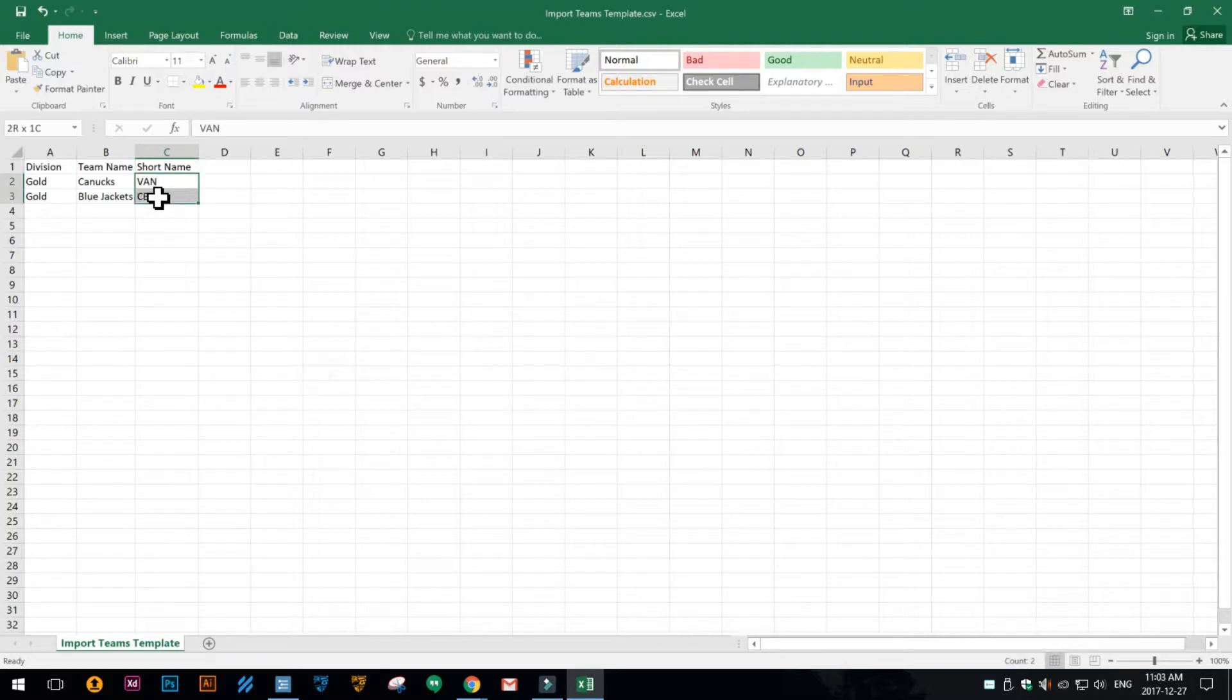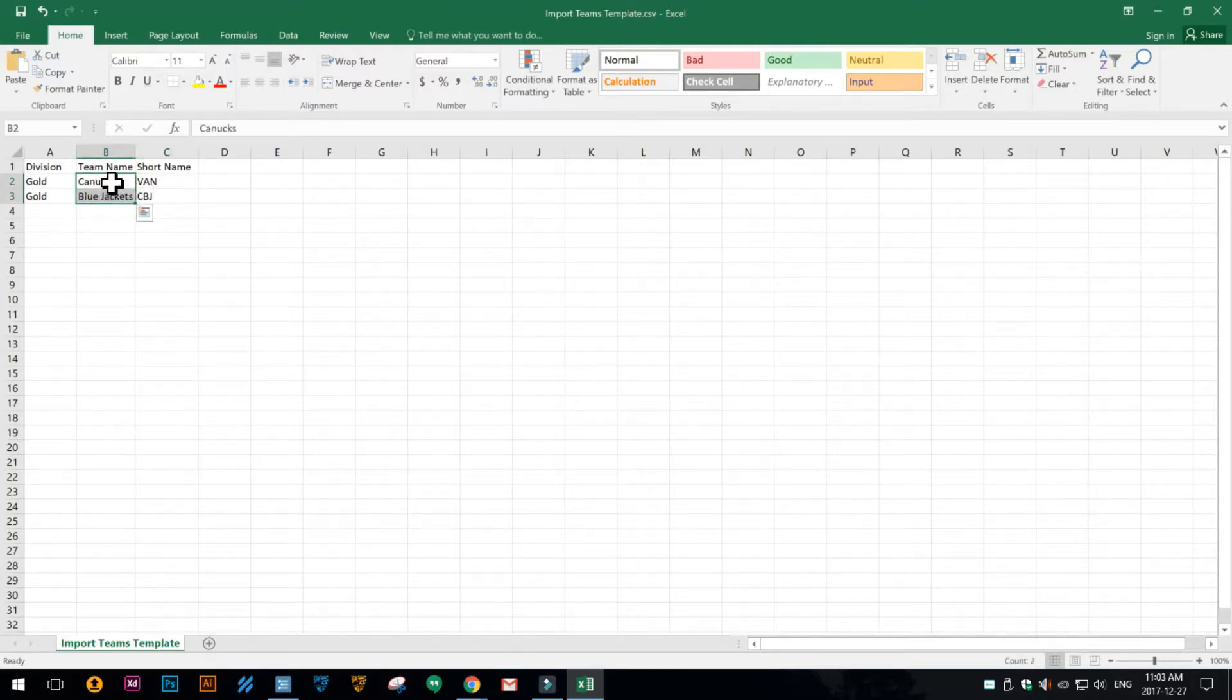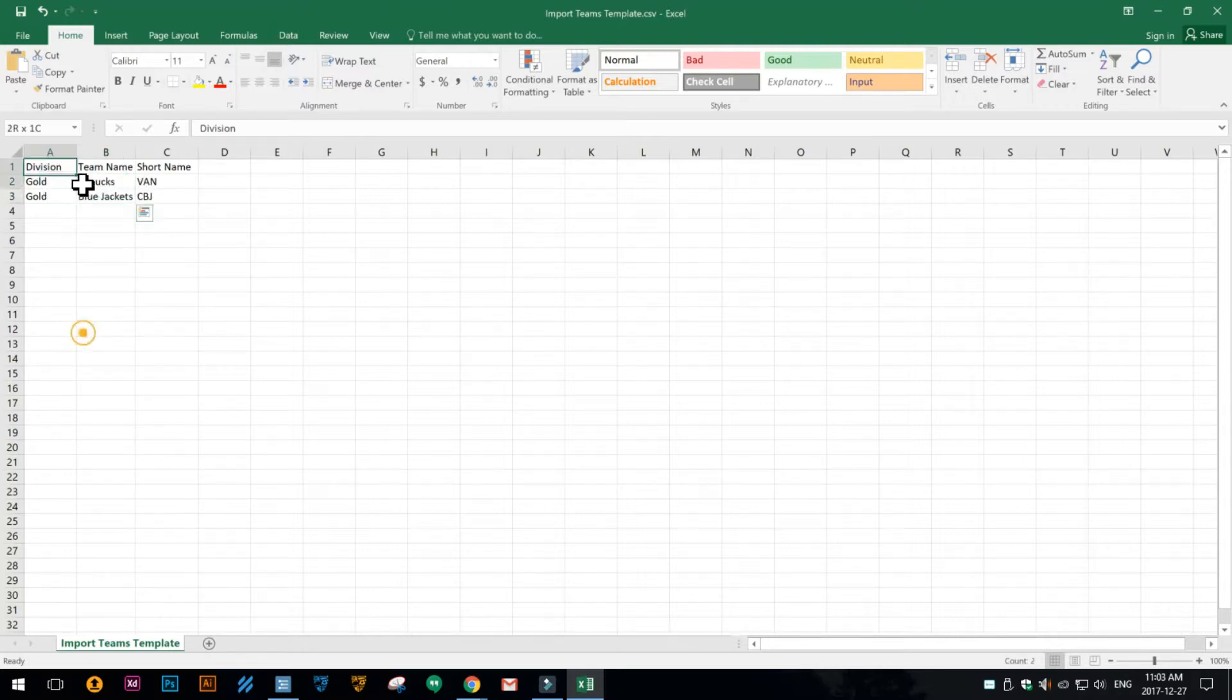If you don't provide one then it'll automatically create a team short name based on the team's name. So you don't have to put this column in if you don't want to, but you got to put in the division and the team name.